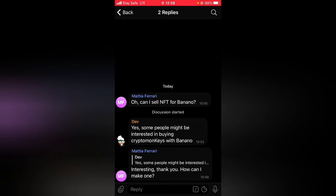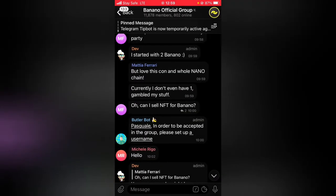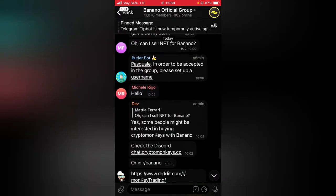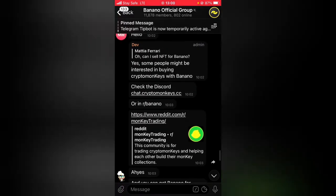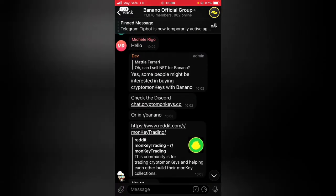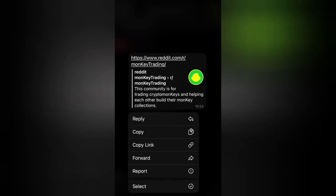It's going to display all of the replies. The first one is the original message, and this one is a reply. Then somebody says 'Yes, some people might be interested in buying crypto monkeys with banana,' and below you can notice it says 'Interesting, thank you — how can I make one?'